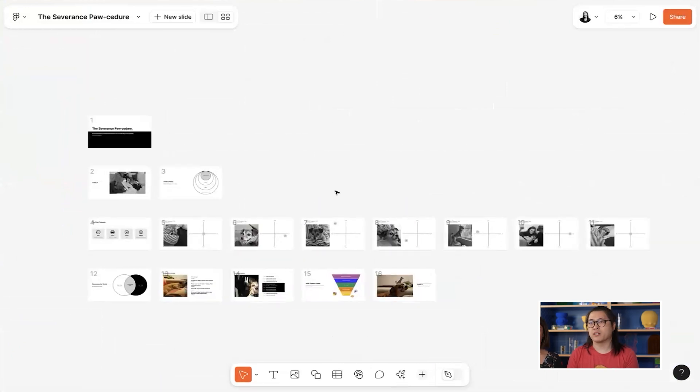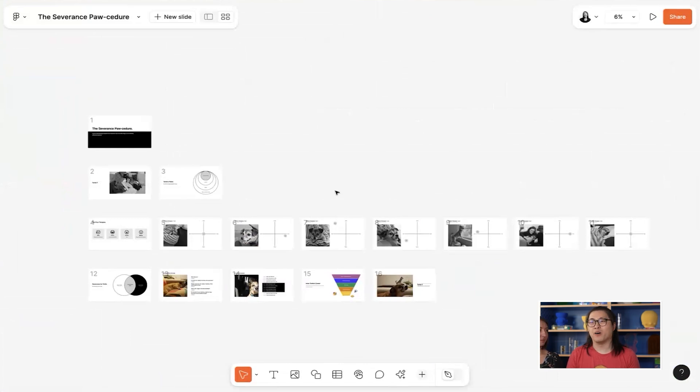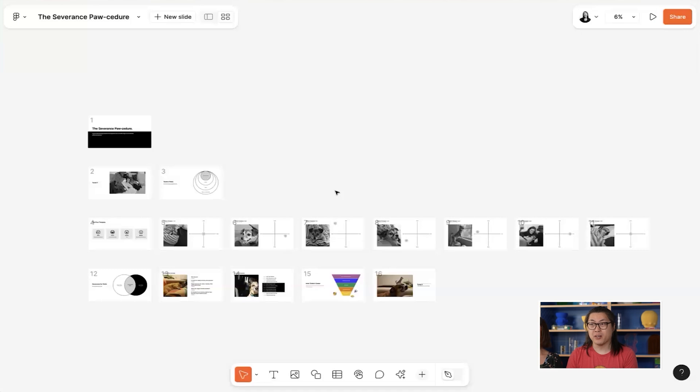So these are just a few plugins that are now available on Figma slides. Check them out and if you don't find one for your particular use case, we encourage you to build your own. To learn how, visit Figma.com slash developers to get started. Also here it is. Thank you.